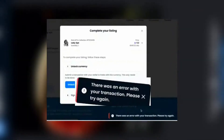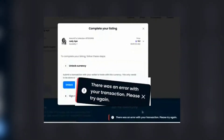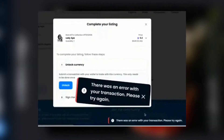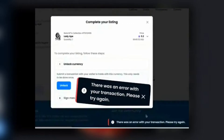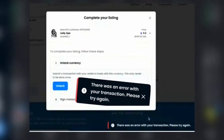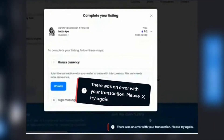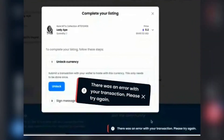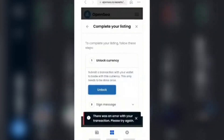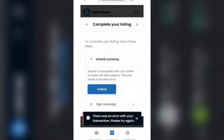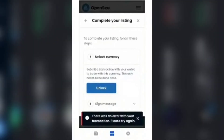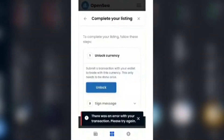Have you been encountering the problem of Unlocked Currency Transaction Error in your process of selling or buying NFT on OpenSea, and you are wondering how to fix this problem? If yes, then you are in the right place, because I'm going to be showing you the quick and easy method to solve this Unlocked Currency Transaction Error.